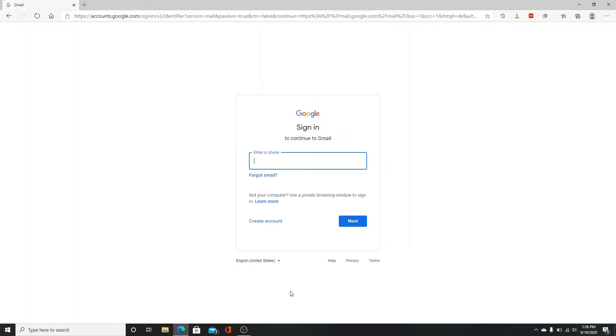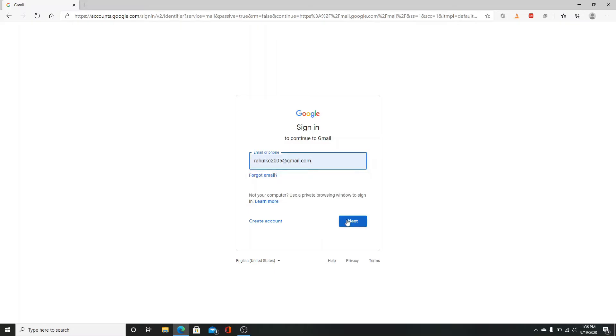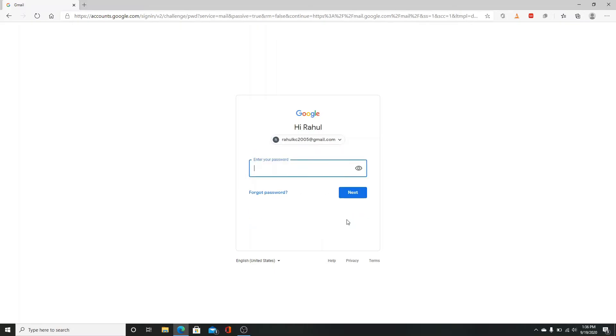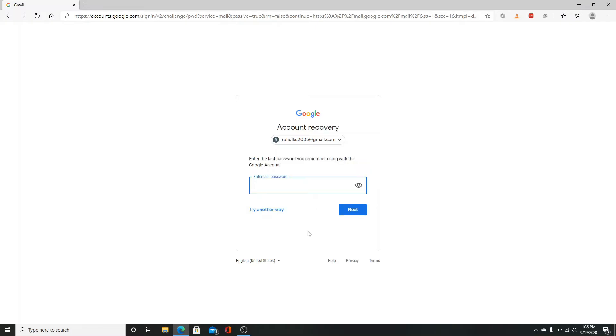Enter your email or your phone number first, then click on the next button. Now to recover your forgotten password, click on forgot password. To recover your account, enter the last password that you remember here.